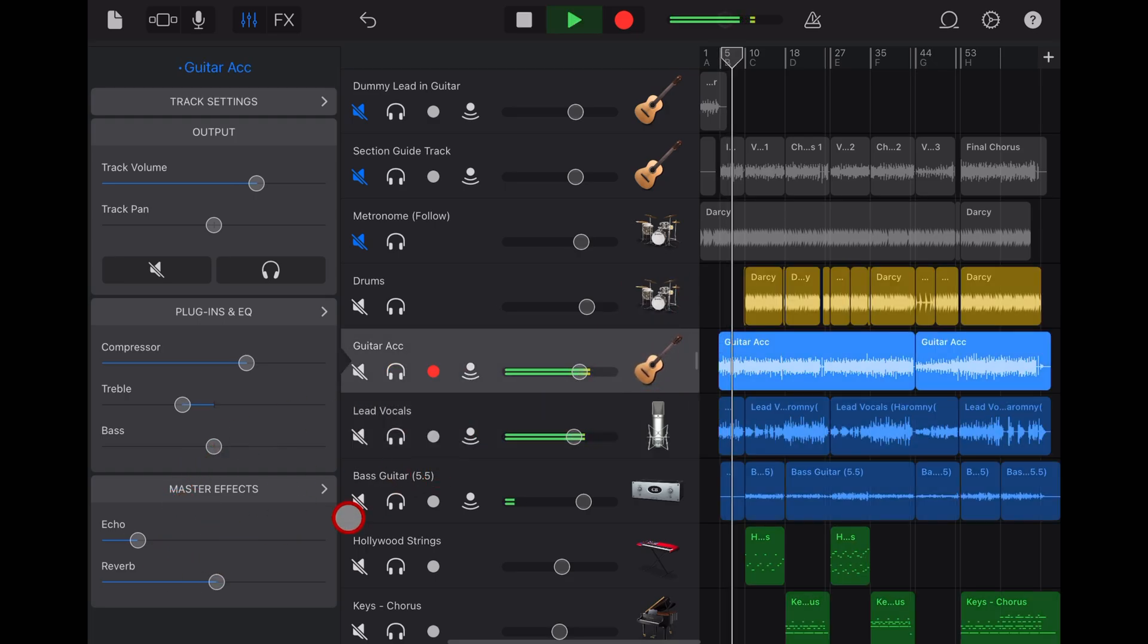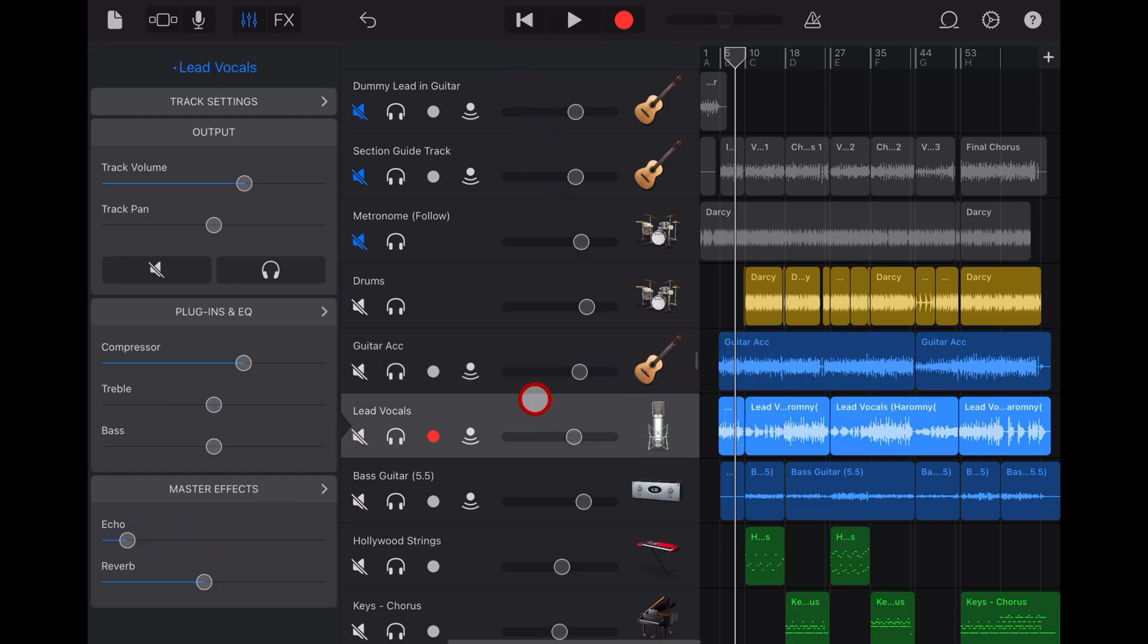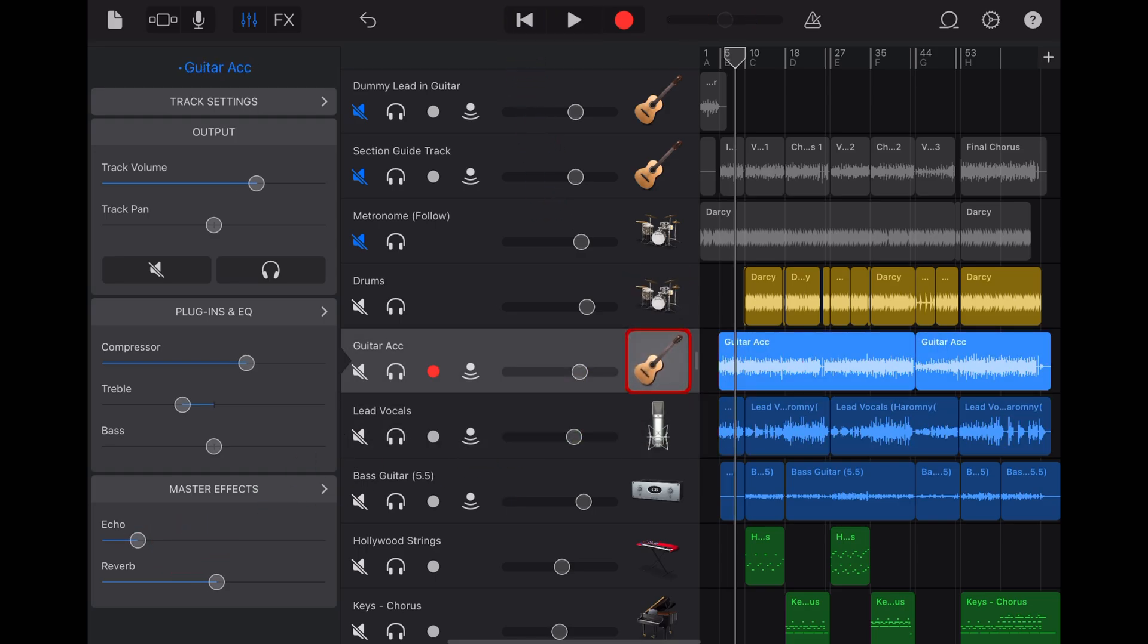And it just means that you're going to make your sound sound like it's all in the same space. So it really does allow you to create a room or a space for all of your tracks to sit in.